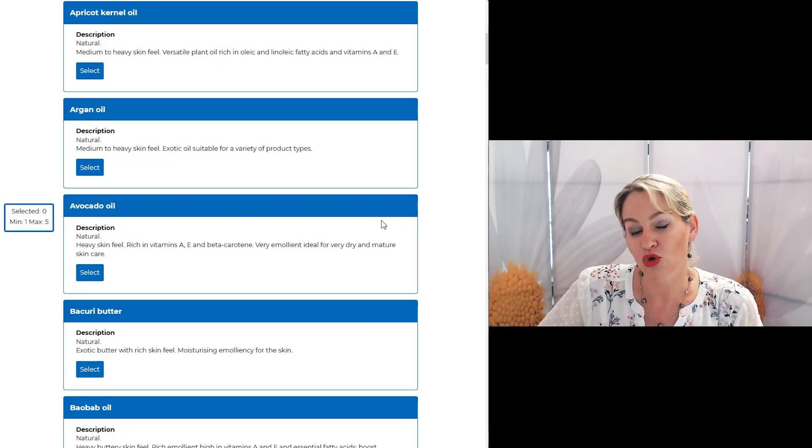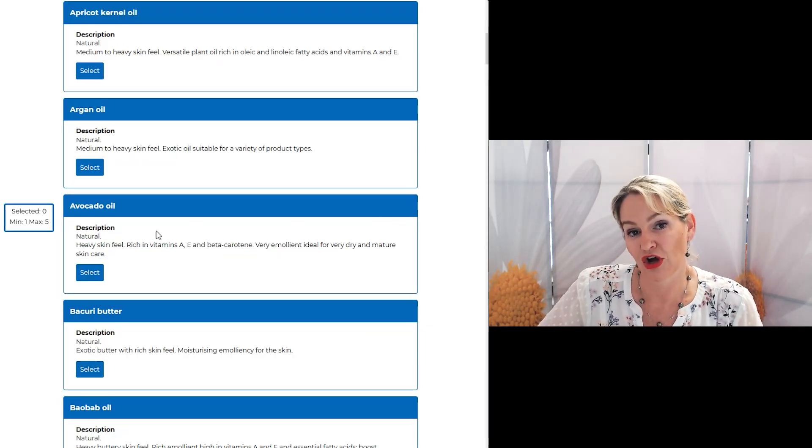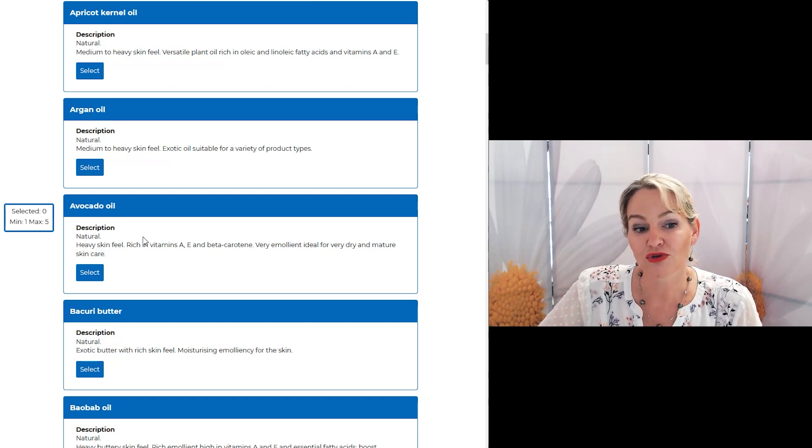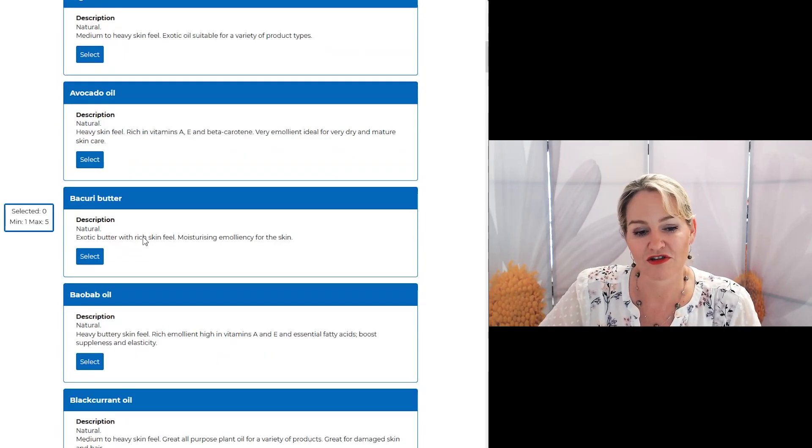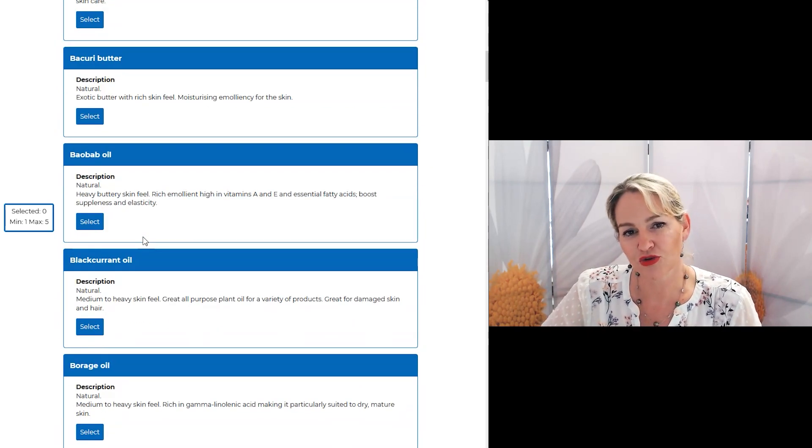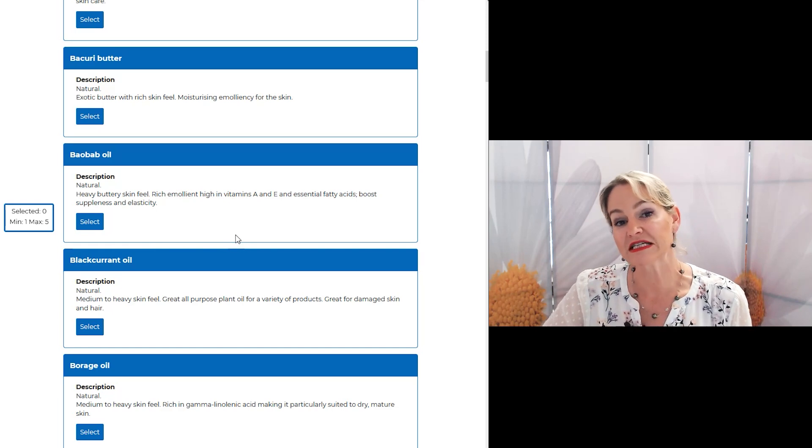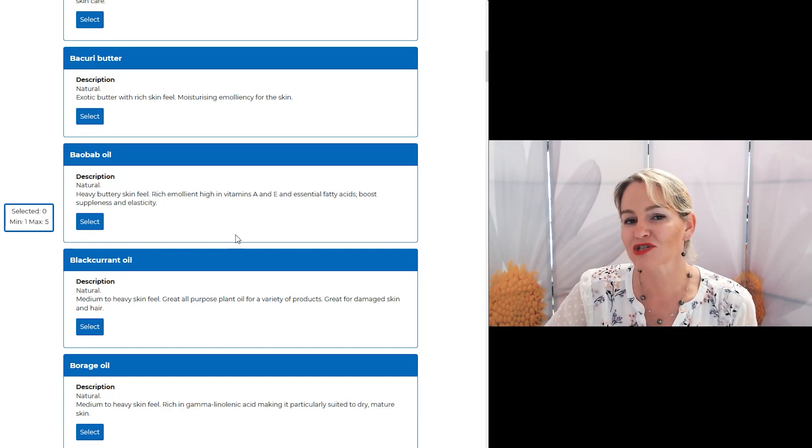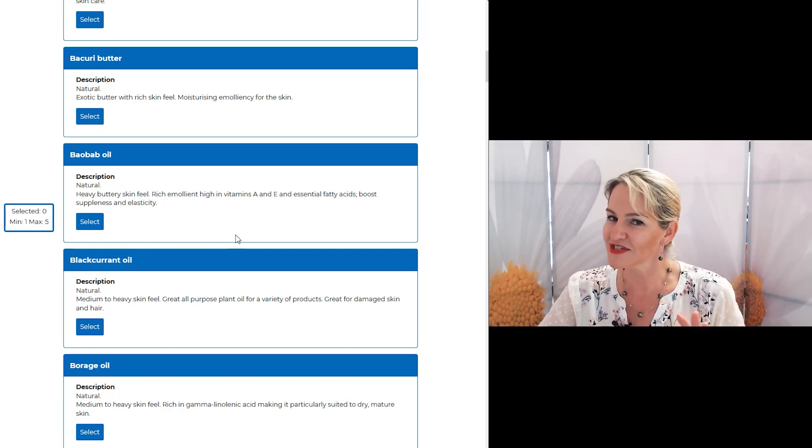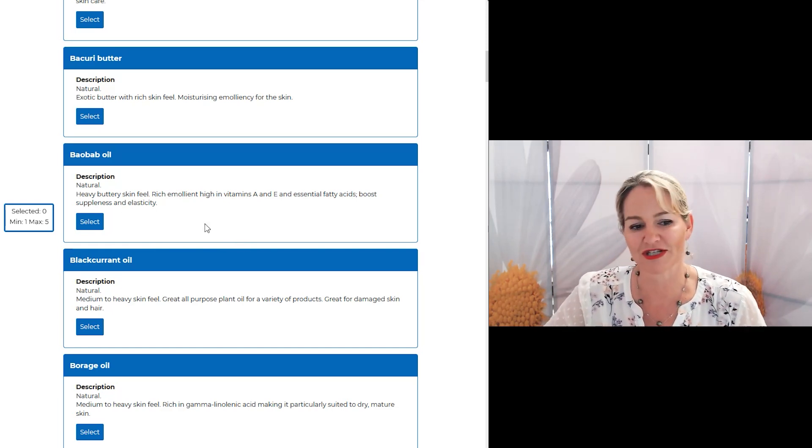You can also change the type of oils or esters in the formulas so you can create your foundations to suit a variety of skin types as well as a variety of skin tones.